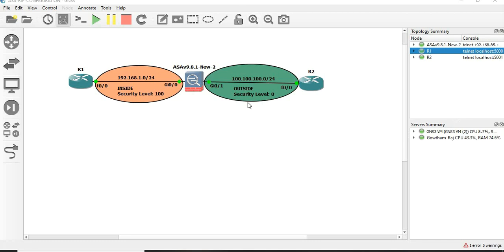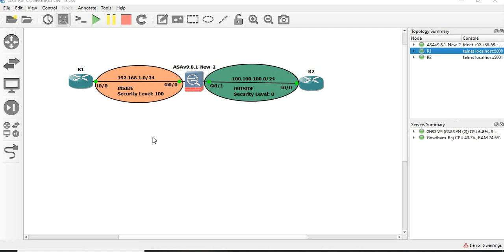We are going to discuss this session - the topic is how to configure the ASA. We are going to discuss this in English. We are going to use the topology with two routers and the ASA. Let's start the configuration as per the topology.